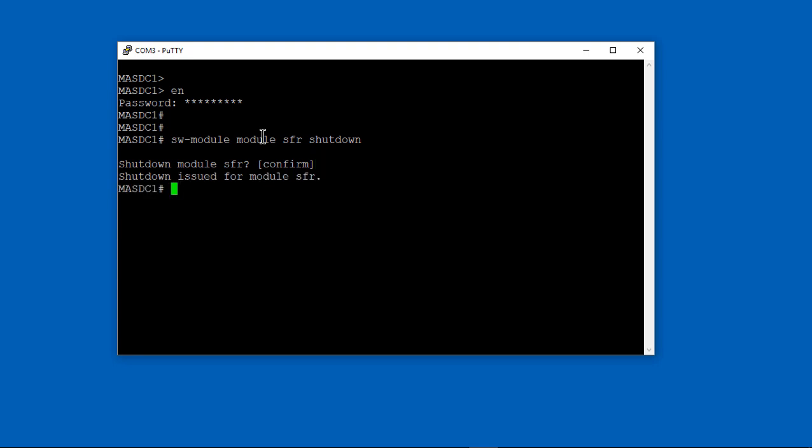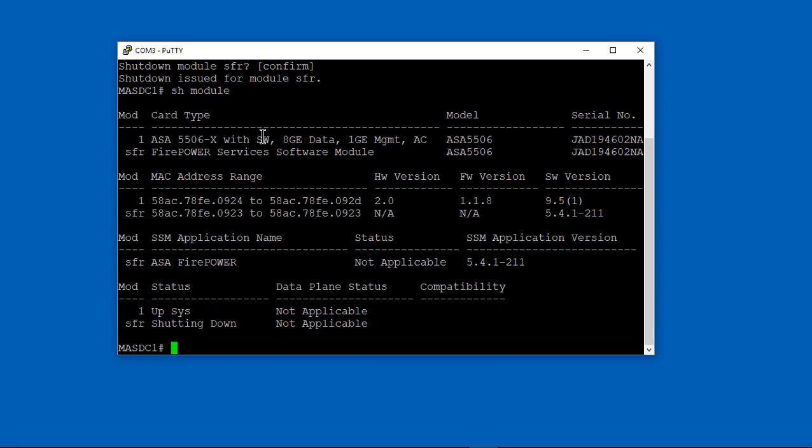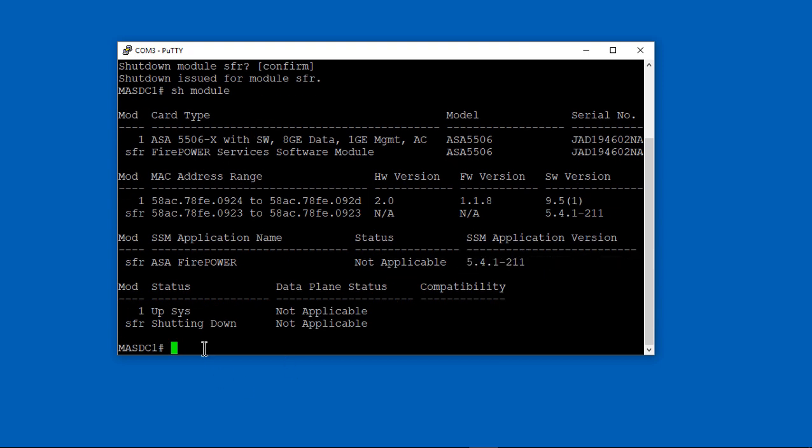6.0 is the first module version you can use that will allow you to manage it using the ASDM. Those commands that we just typed at the top basically show us that our SFR module is now shutting down.